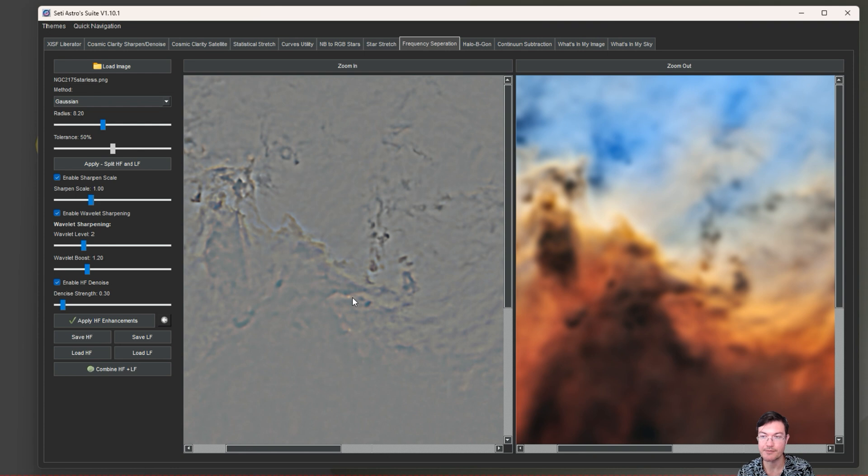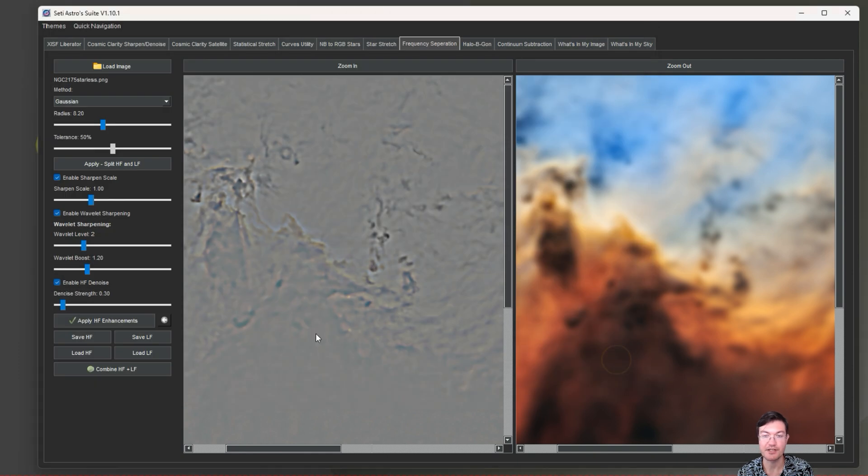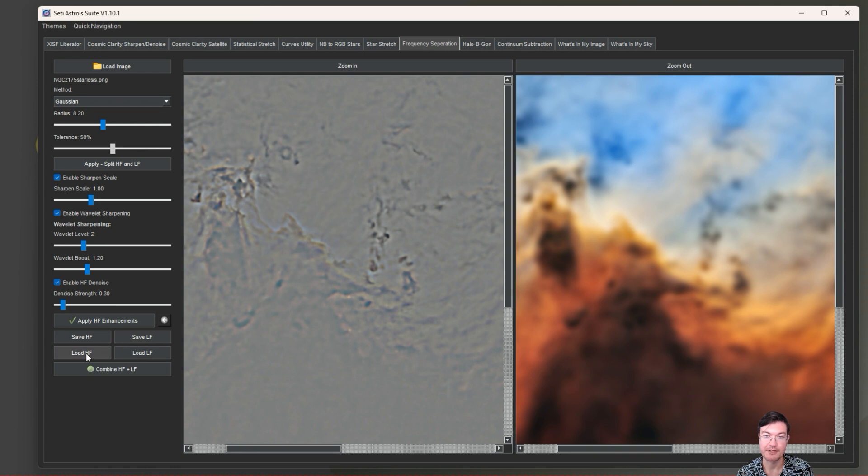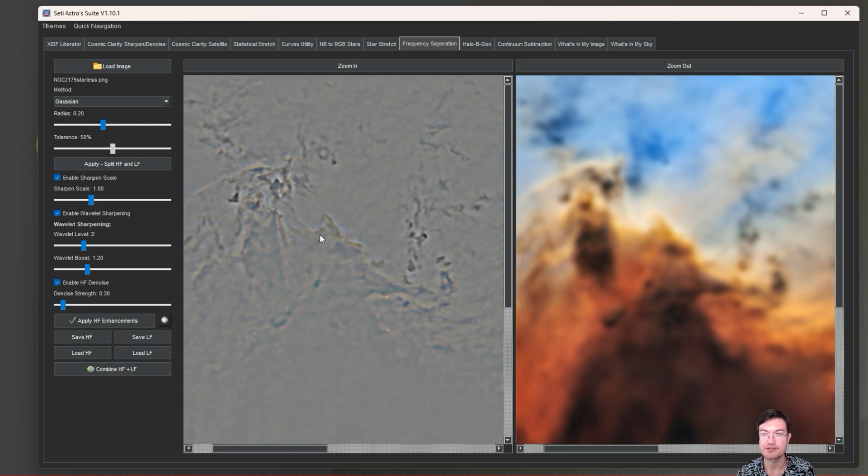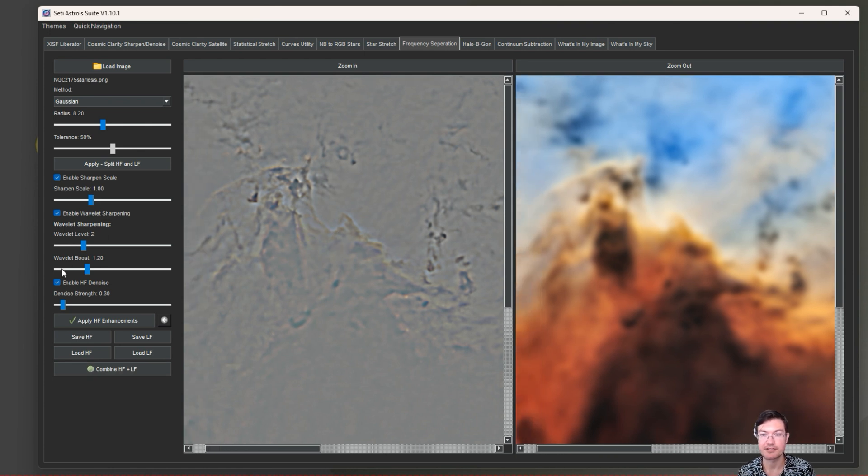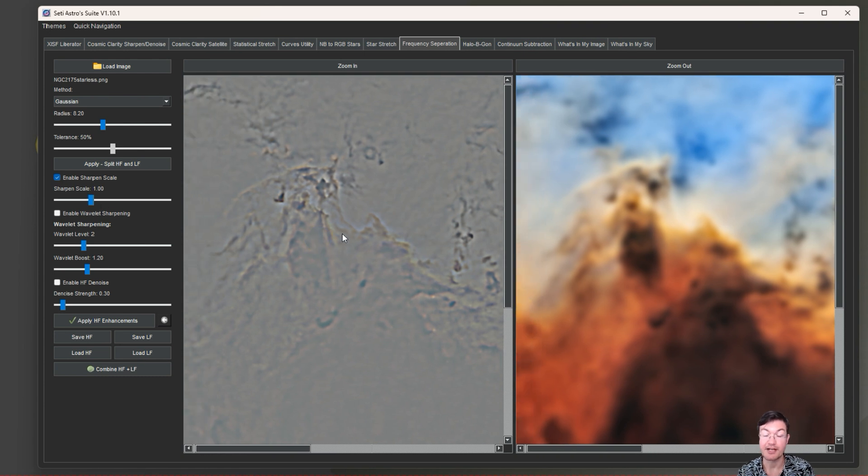Since this is normally done in some kind of layer-based photo editor, I did put in some simple sharpening tools right into this tab. You can do scale sharpening and wavelet sharpening, also a high frequency denoise. This is all going to affect the high frequency stuff. If you prefer to process the high and low frequency images separately in some other software, you can save them separately.